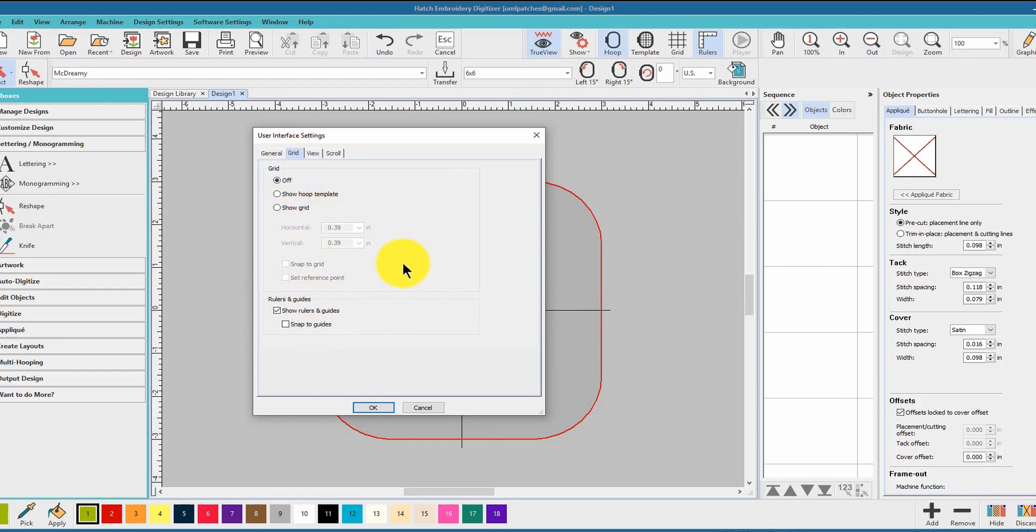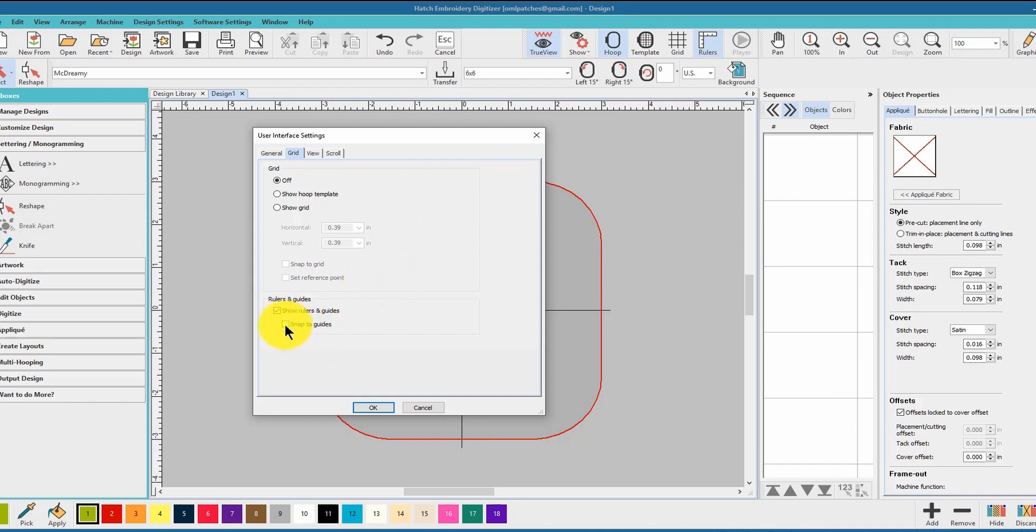I try not to use it for videos because it kind of makes the picture not as clear. If you're having issues with things moving when you don't want to, hop in there and take snap to guides off. I never have it on.